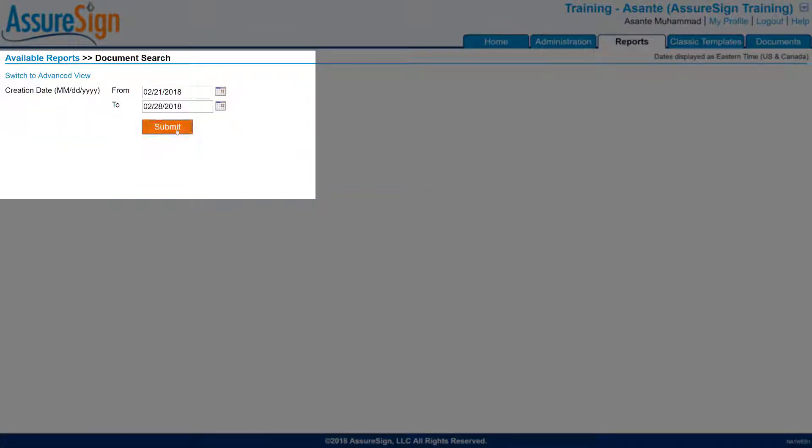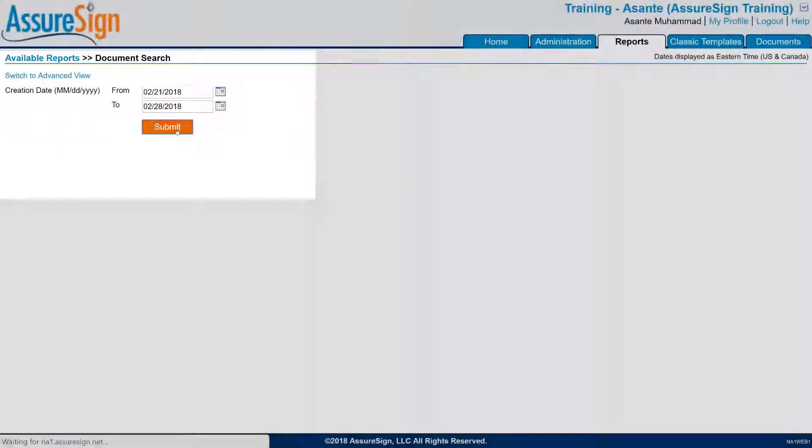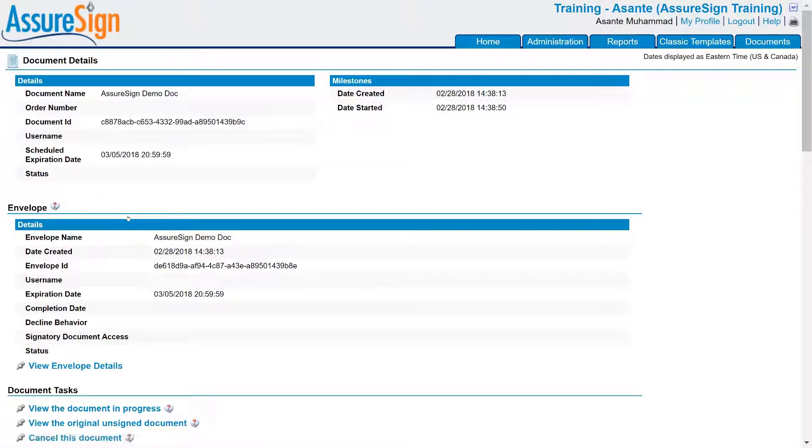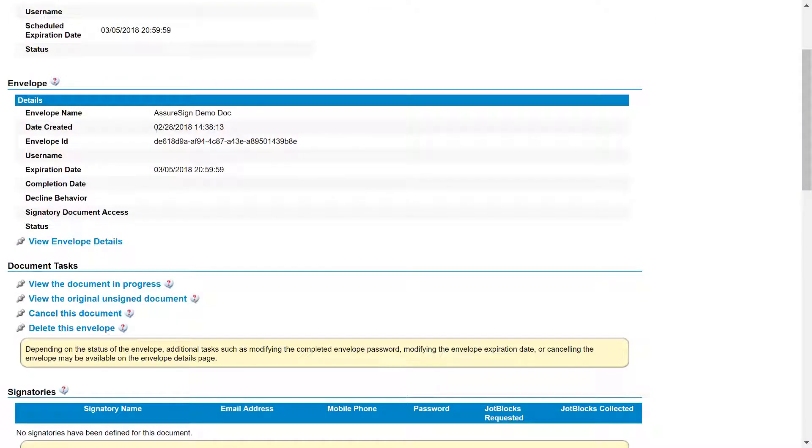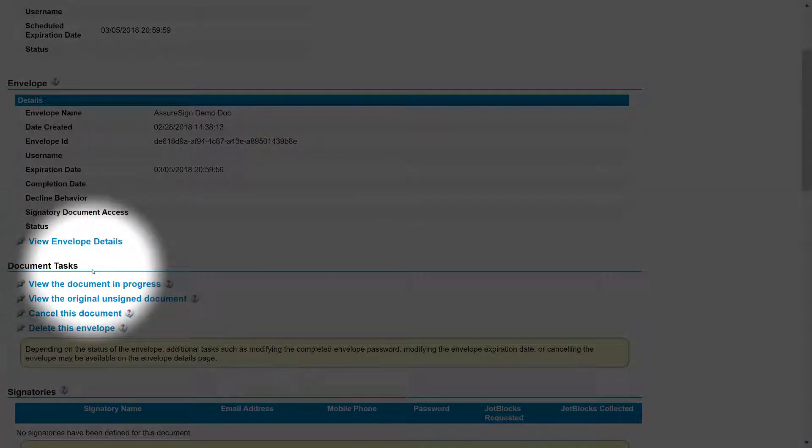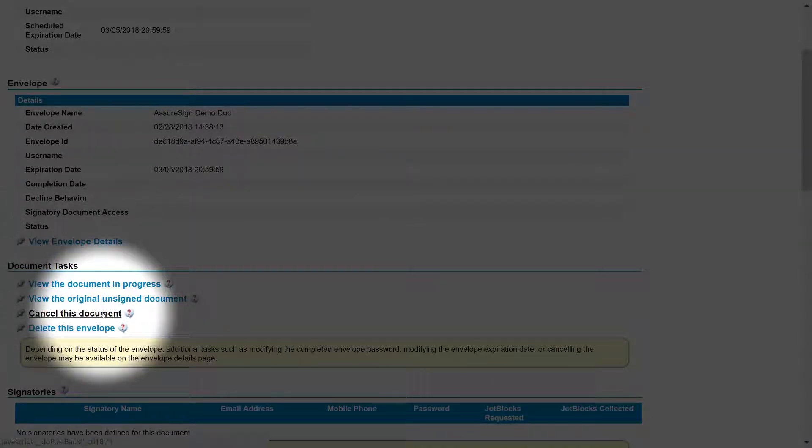Once you've located the document in question, click on it to access the document details. Here, if you scroll down partway under Document Task, you'll see the option to cancel this document.